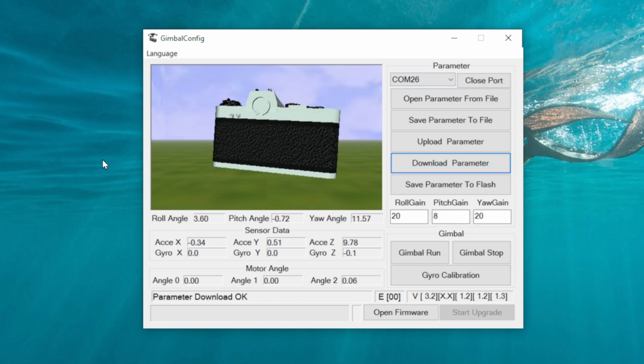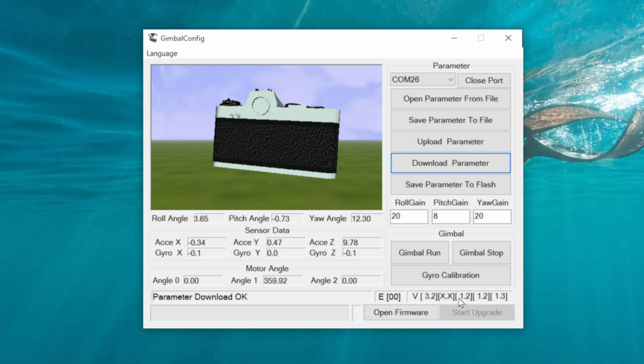Now to update the firmware on this gimbal is fairly straightforward. The first thing you want to do is check what firmware you actually have installed. It will show you the current version down here. I already have the latest version on this gimbal, but I can still update it again to demonstrate it for you here today.